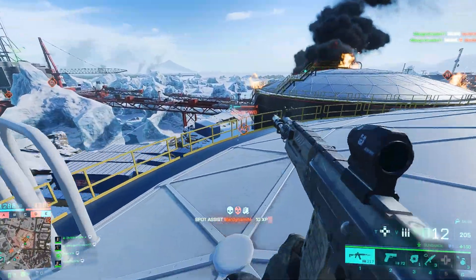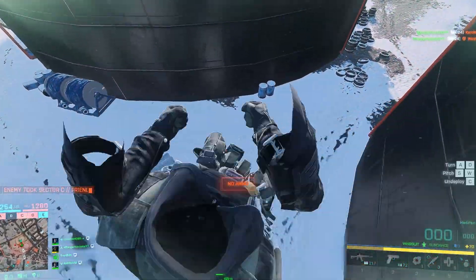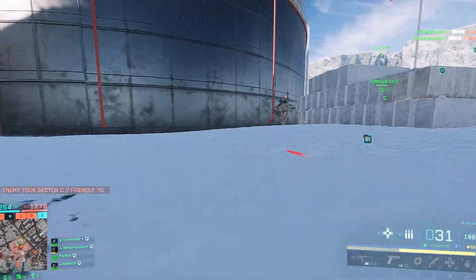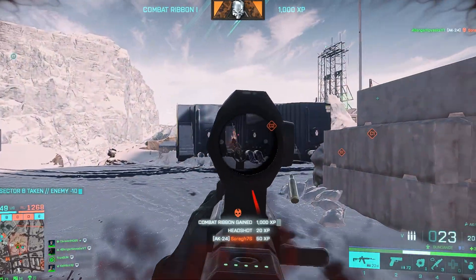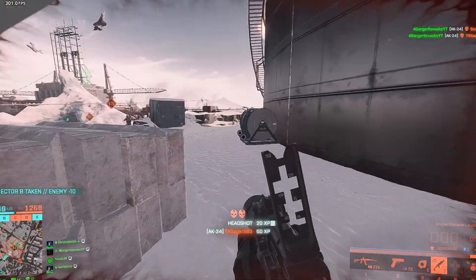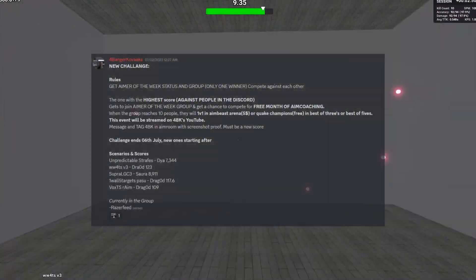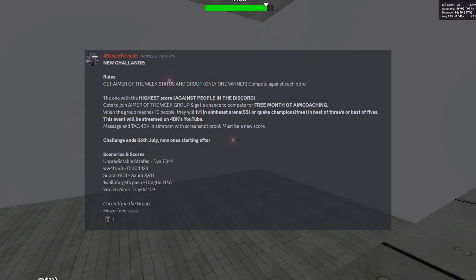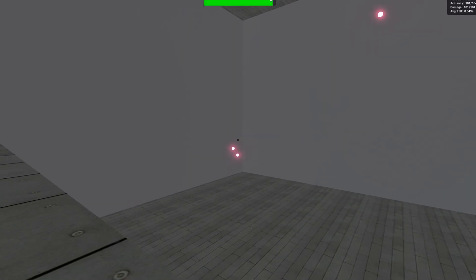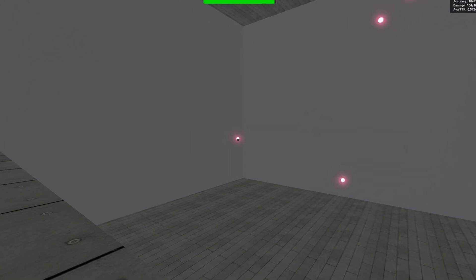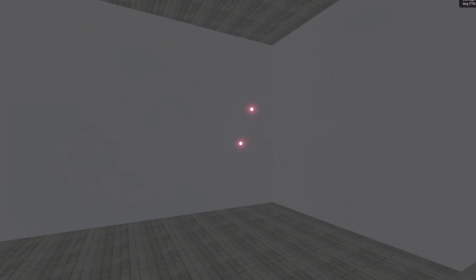If you enjoyed the CUP method and want more of this, be sure to let me know. Join the Discord and let your voice be heard alongside our other members. I also offer aim coaching for those who want to take their aim to the next level. Congratulations to Razorfeed, who won last month's challenges. If you want to take part in these challenges where you have a chance to win a free month of aim coaching, do join that Discord. Thank you guys for being a part of this community.